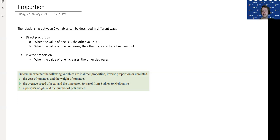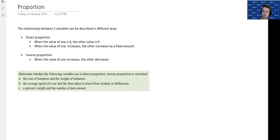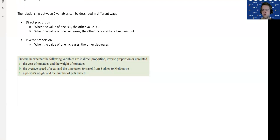With inverse proportion, when one value increases, the other one goes down — so they work in inverse. We need to be able to describe different relationships as either direct, indirect or inverse, or whether they don't have either of these — an unrelated match between the two variables. Here are three examples. All you've got to do today is go through a few examples and decide which one you think fits best.